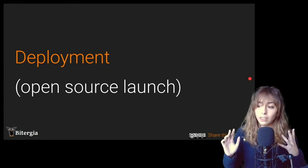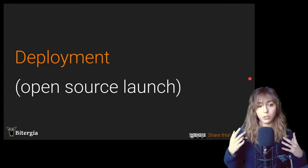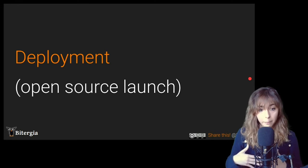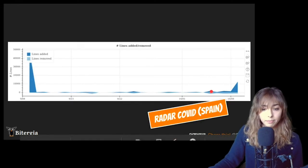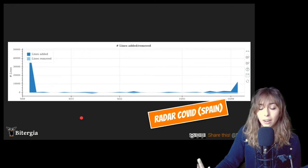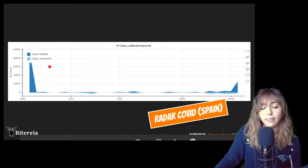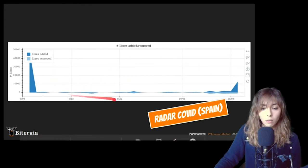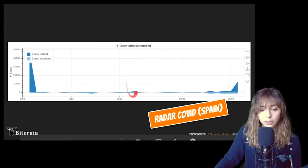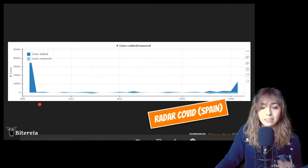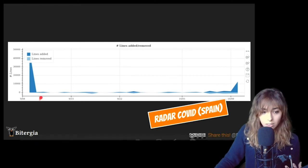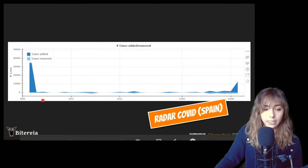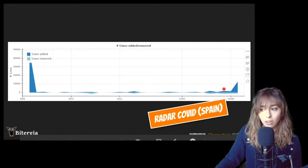So the first interesting thing I found out was about the development of some of these open source apps. I think this visualization is really interesting and beautiful because you can see the lines added and the lines removed over a period of time from commits. So even though Radar COVID has been posting several commits from September, all along September, you can see that the main launch, the main release, has been right just in one day, like the first day, because the rest of the days were almost nothing.